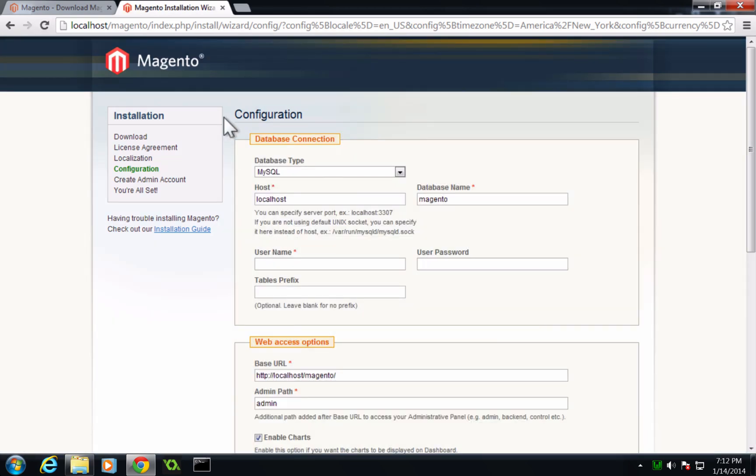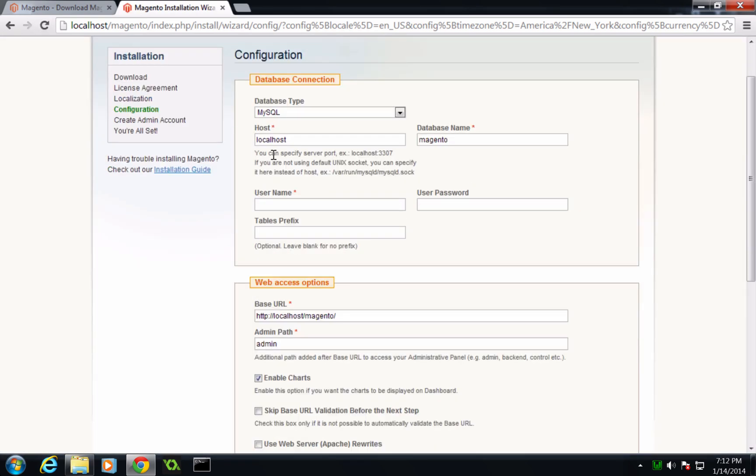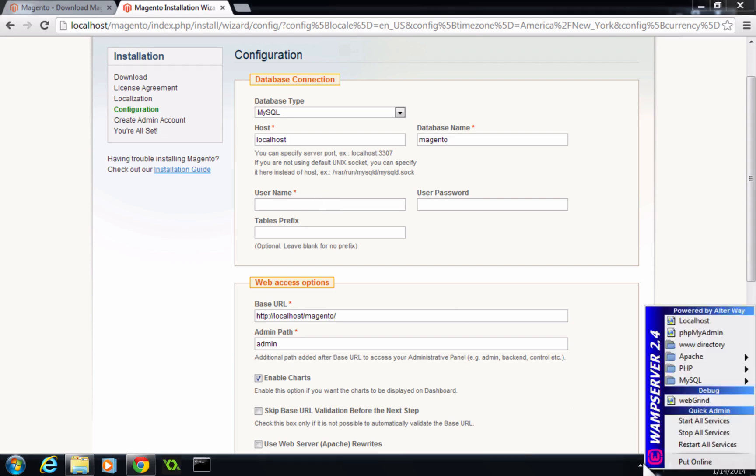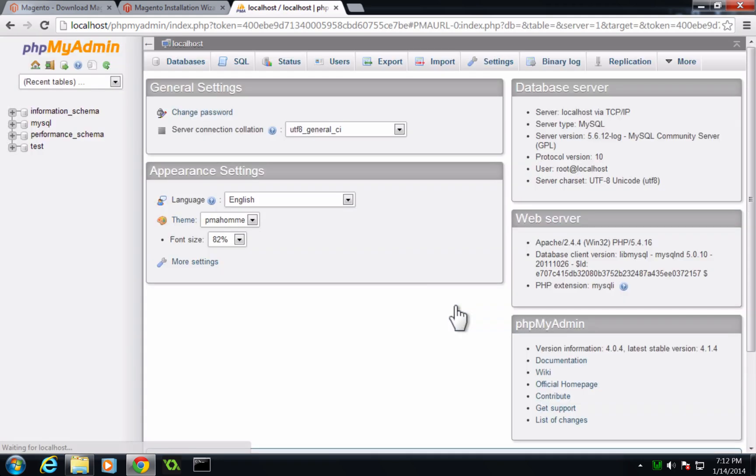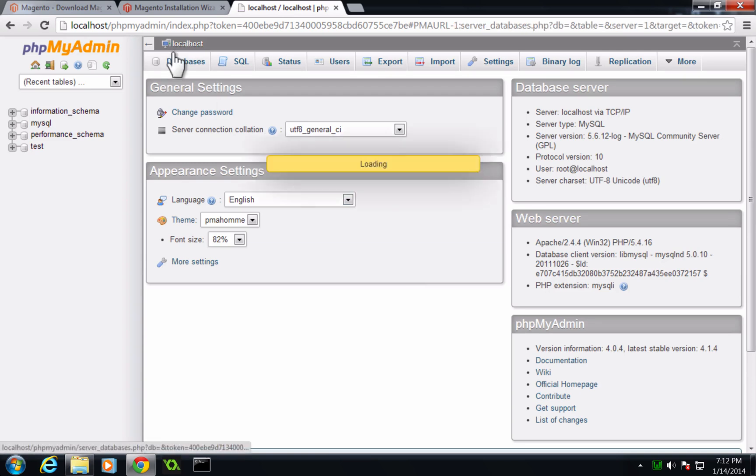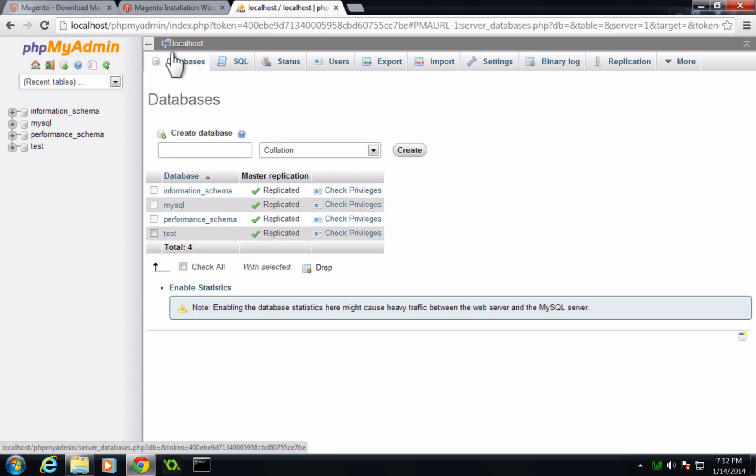So now it's asking us for our database connection. Well, we haven't created a database yet. So let's go ahead and do that. To do that, we want to come down to our WAMP server and then go to PHP my admin here. Now from here, we just need to log in. Username is root, password is blank. We can click go.